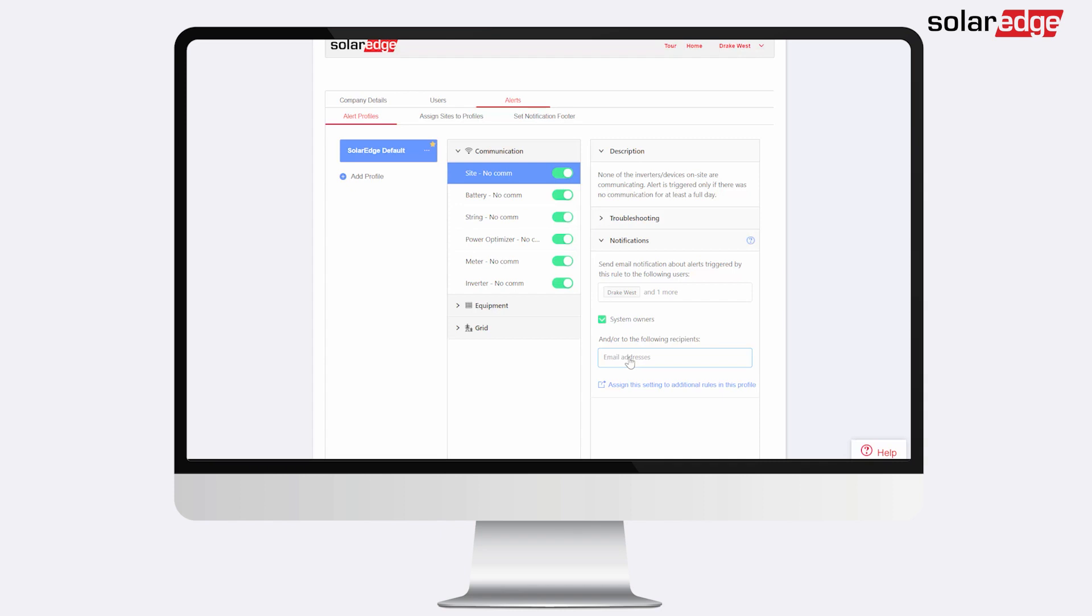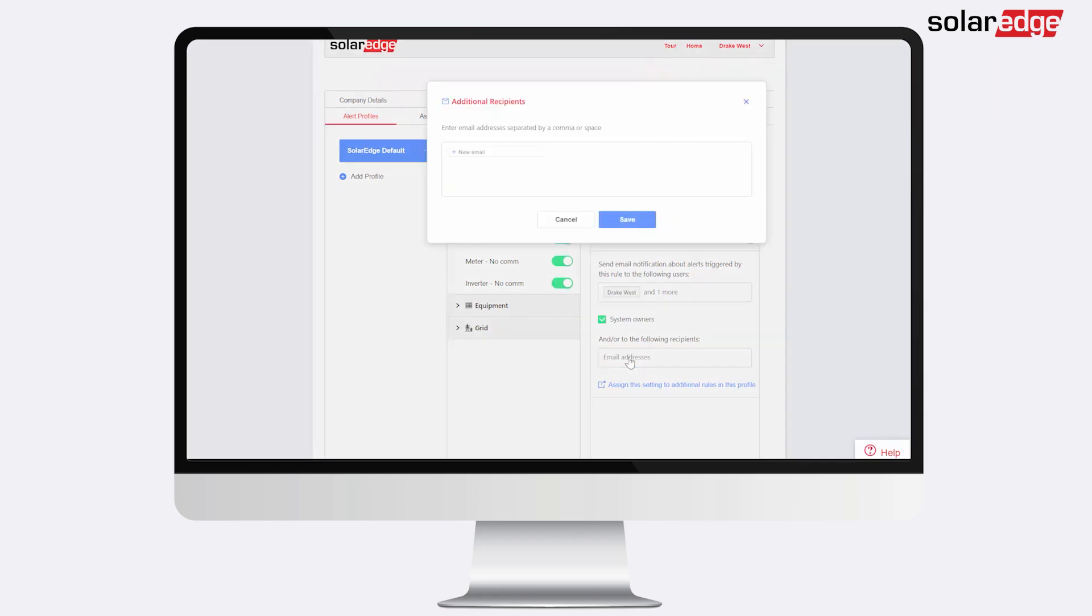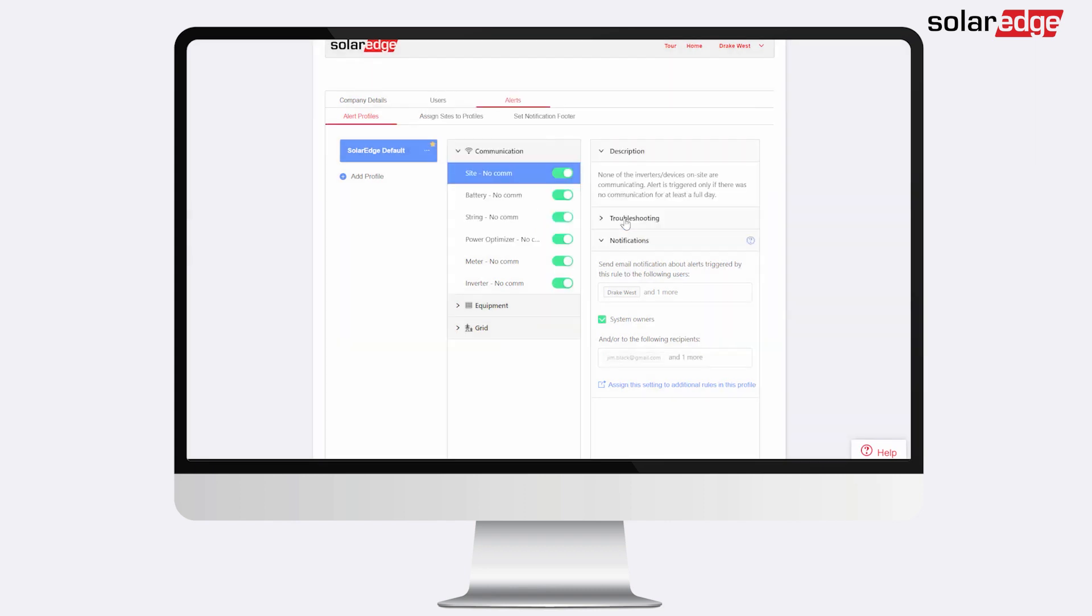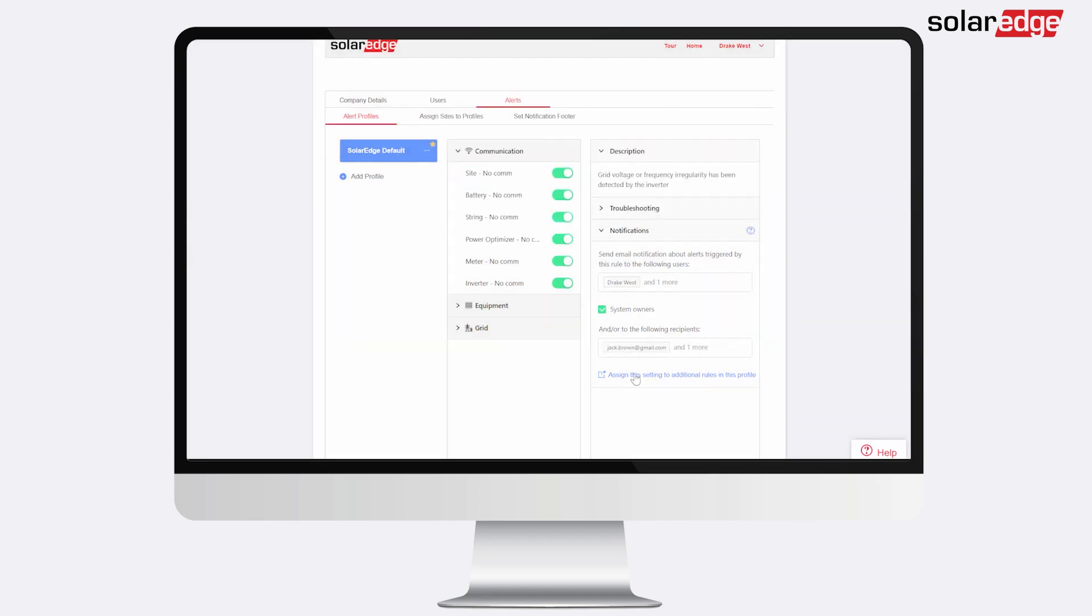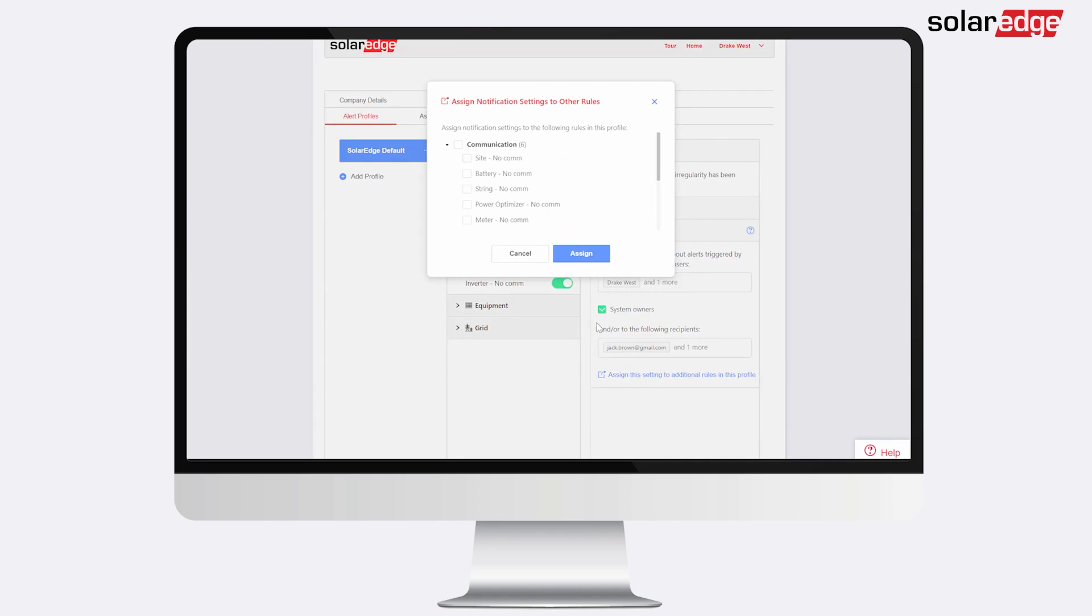Add email addresses for other relevant stakeholders. Copy these settings to other rules in the profile as needed.